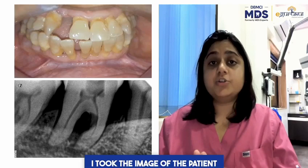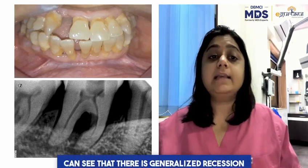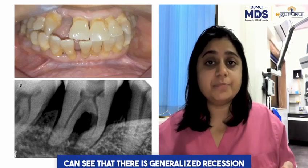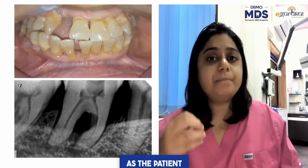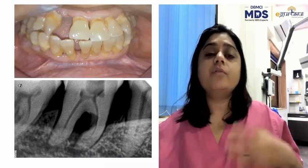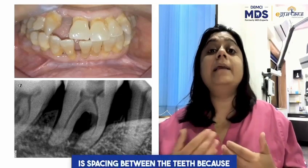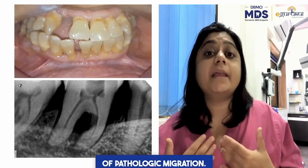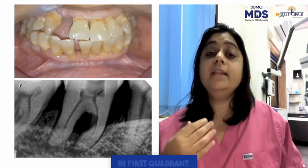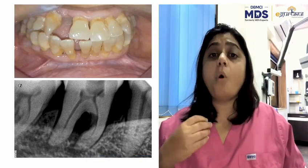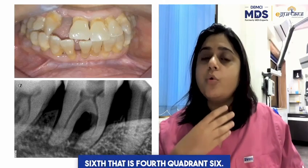I took the image of the patient, which you can see here. Based on the image, we can see that there is generalized recession present. There are few supra-gingival deposits as the patient underwent scaling one week before from another clinic. Also, there is spacing between the teeth because of pathologic migration. There are missing lateral incisors and second molar in the first quadrant. Also there was swelling in relation to lower 6, that is fourth quadrant 6.